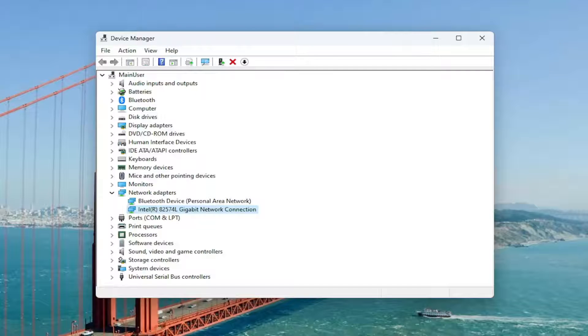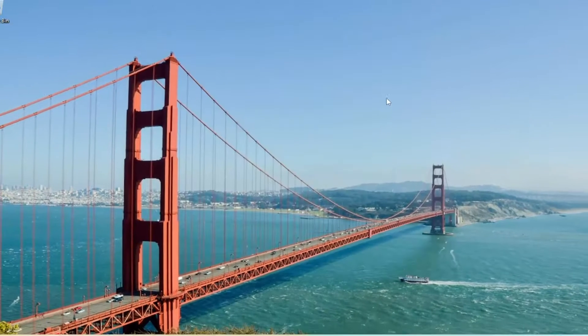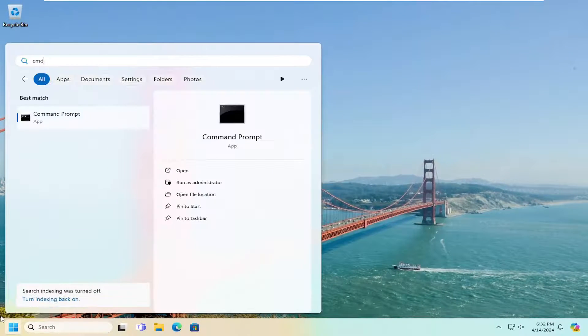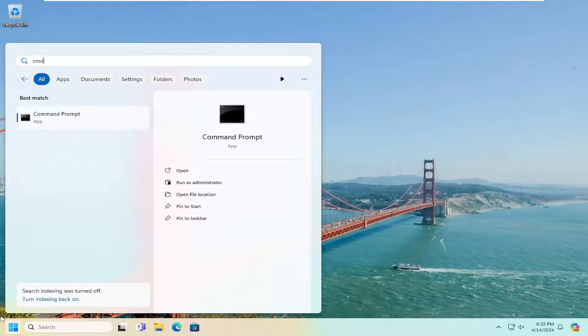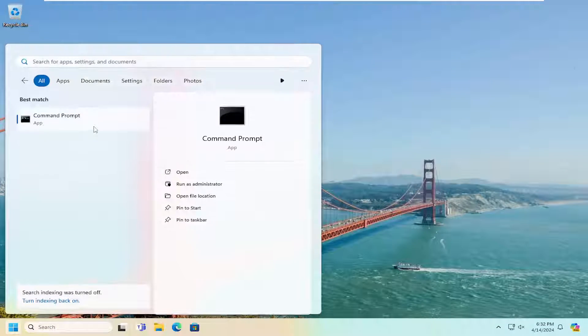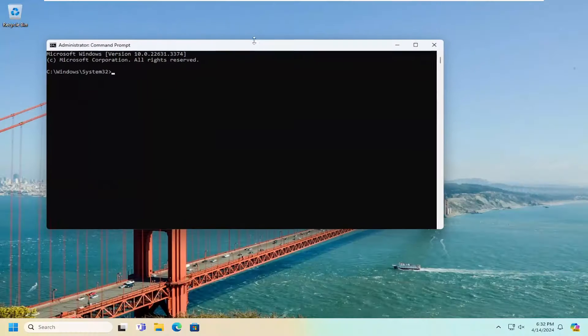And then once that is done, go ahead and close out of here. Open up the search menu and type in CMD. Best match should be Command Prompt. Go ahead and right click on that and select run as administrator. If you receive a user account control prompt, select yes.